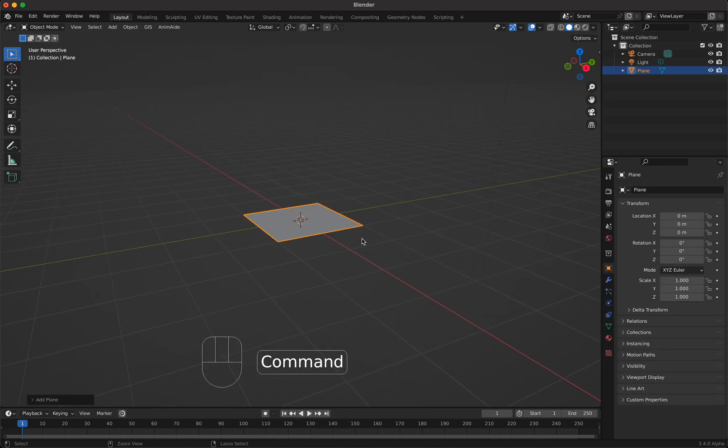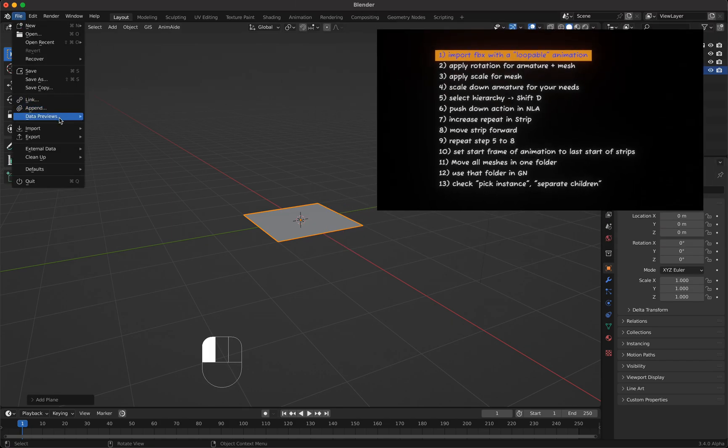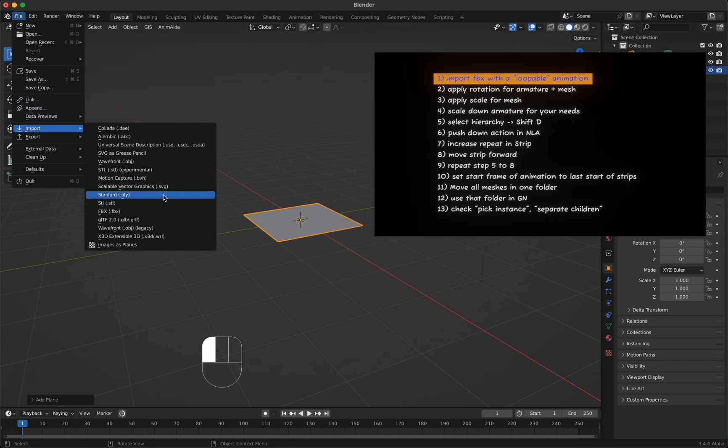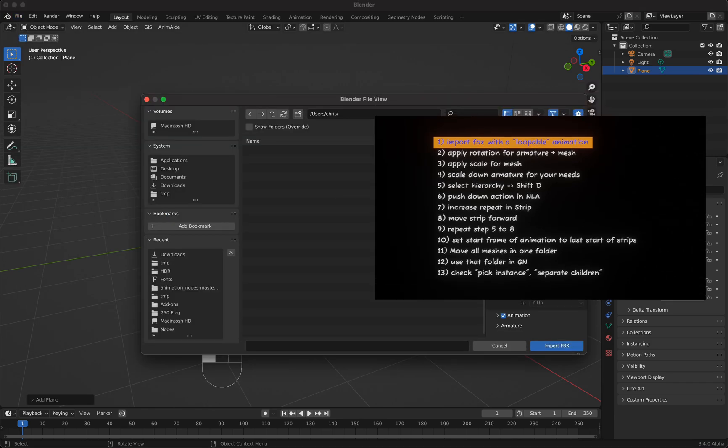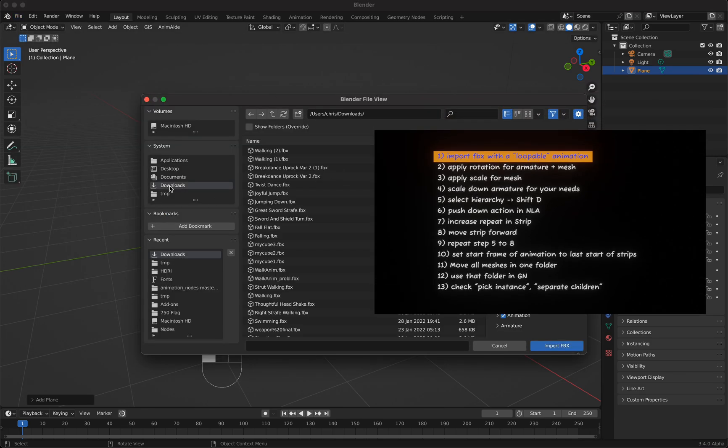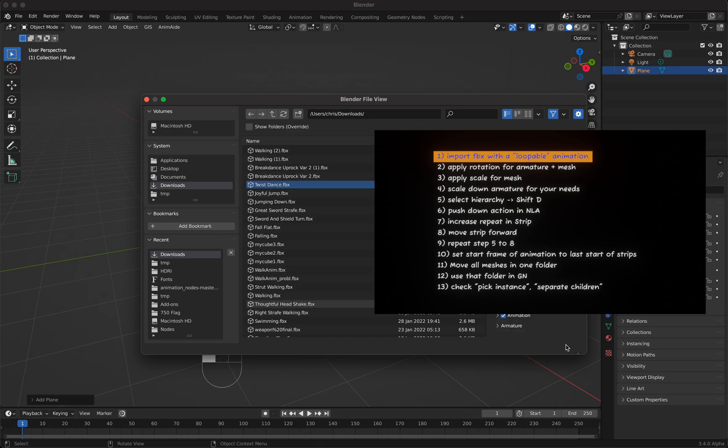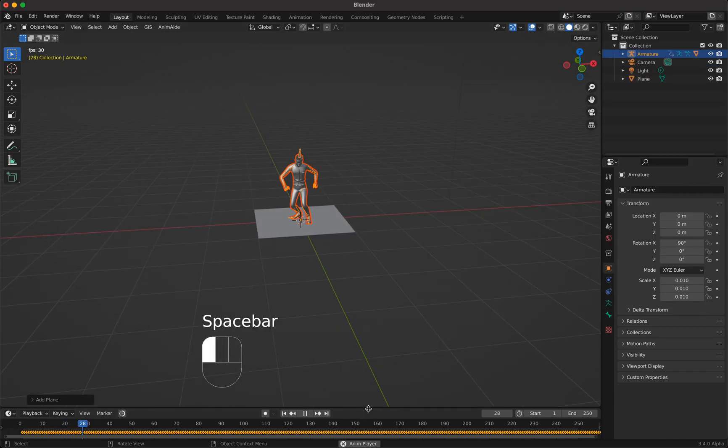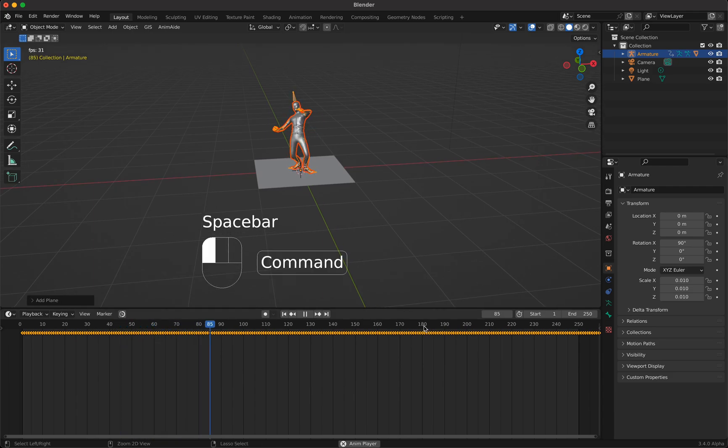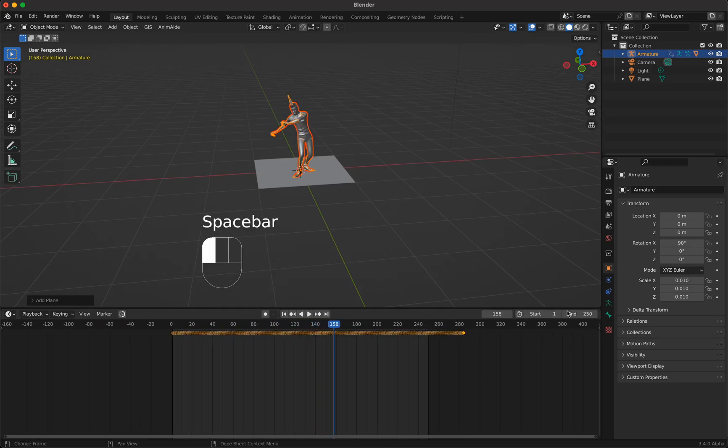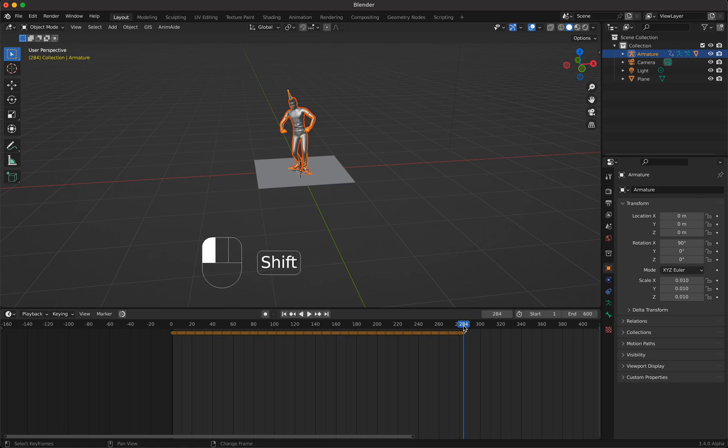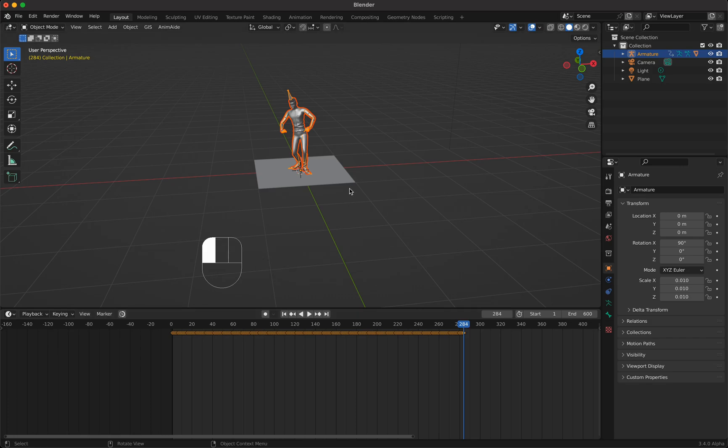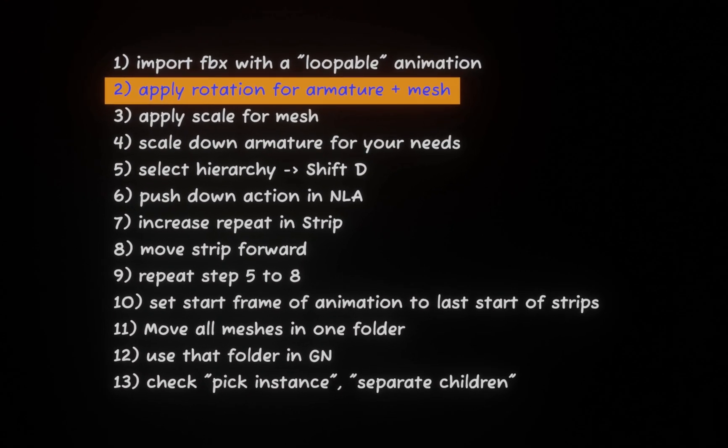Then I'm gonna import a Mixamo FBX file which is an animation and an armature and a mesh. I take here Twist Dance. Why do I take Twist Dance? Because it's loopable. If you want to have a nice result it should be an animation where the last and the first frame are the same. If I go here to the last frame you can see that the last frame is the same pose as the first frame. So we have a nice loopable dancing animation.